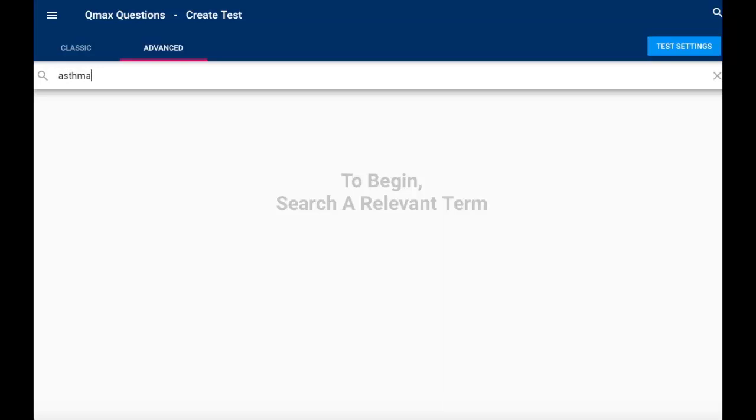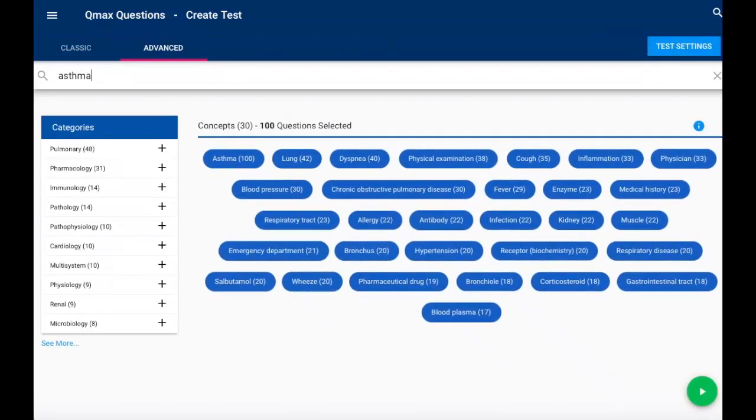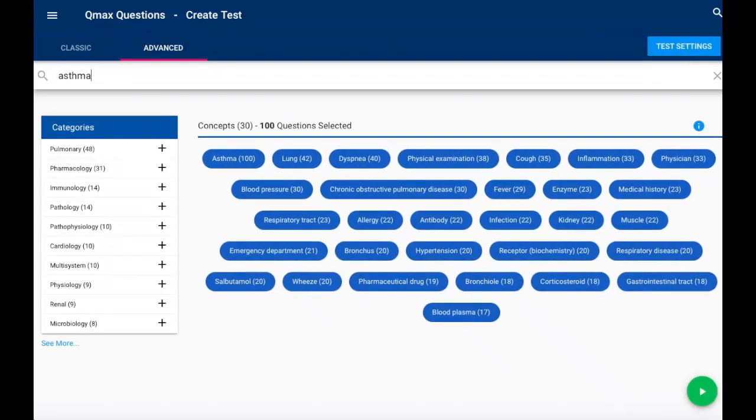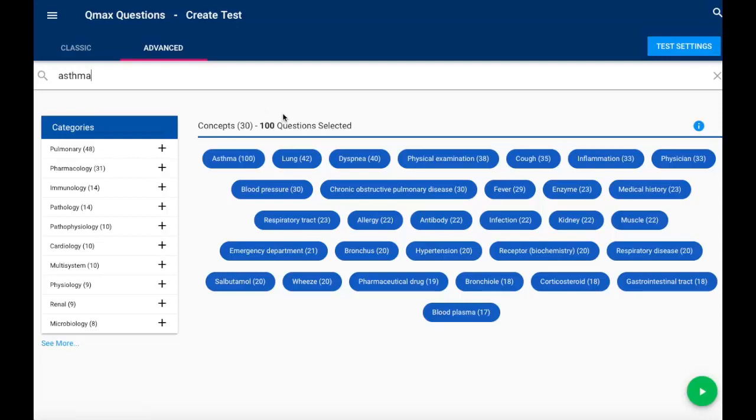So perhaps you are studying asthma right now. I will enter asthma as my term and I'll see that I've got a hundred questions available to me.